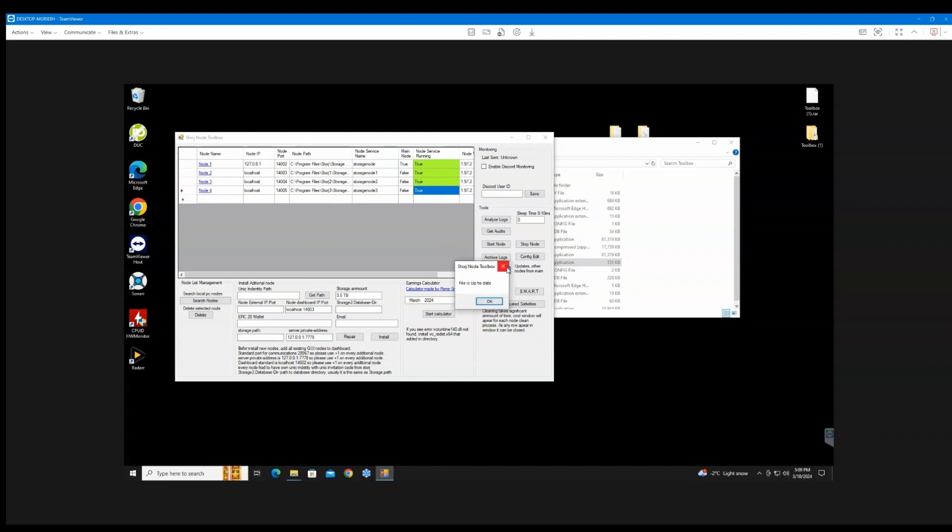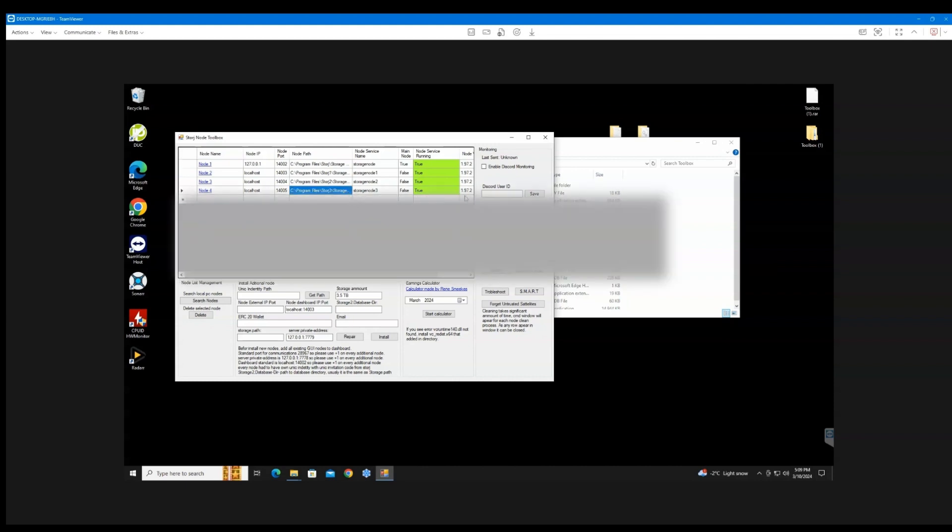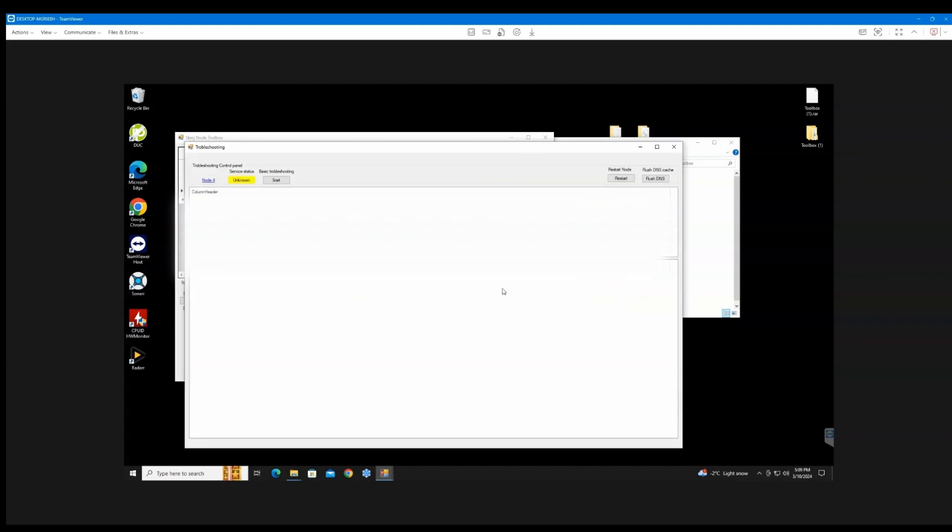So when they went to this version, for some reason it would update but it wouldn't update the external address.